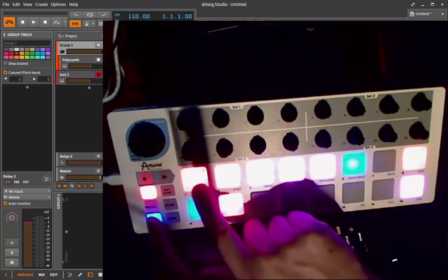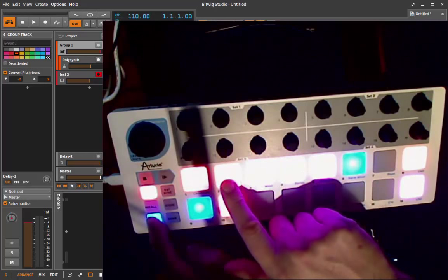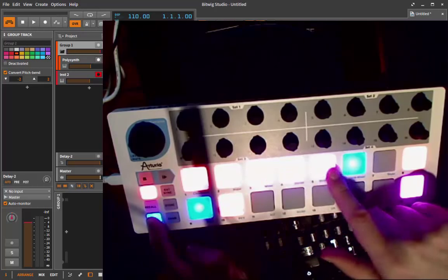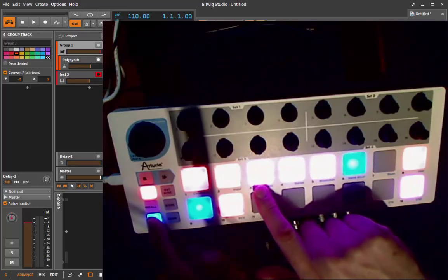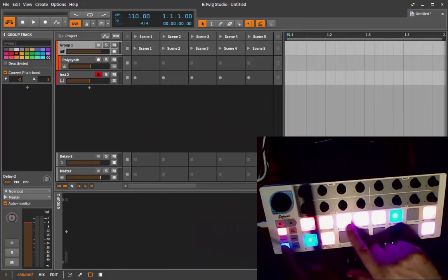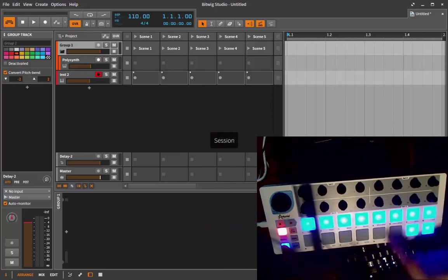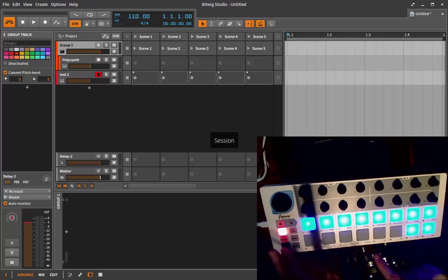The color coding says that the first two are track management and device editing. These three buttons are for playing and sequencing, and the last one is the session. Clicking here we go to session.